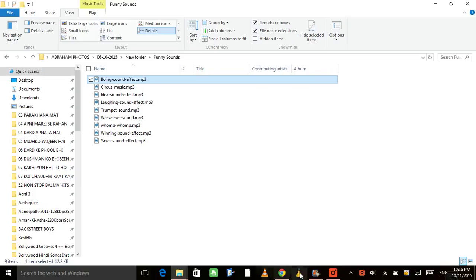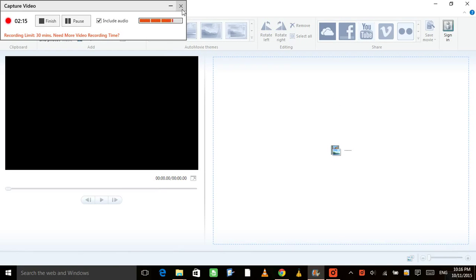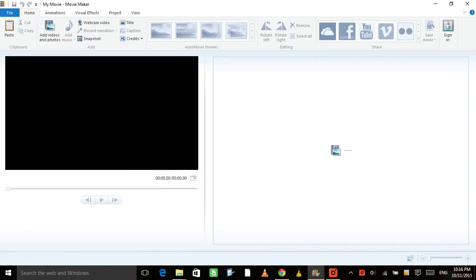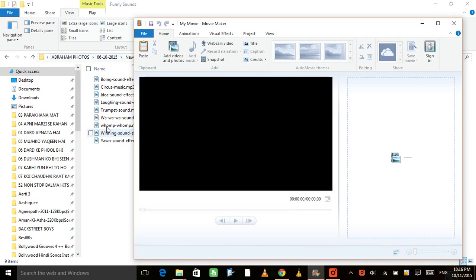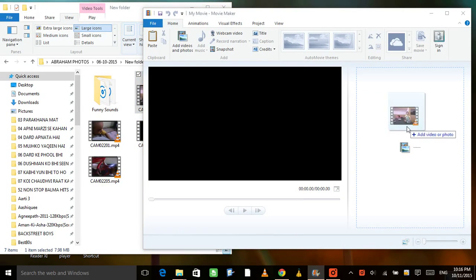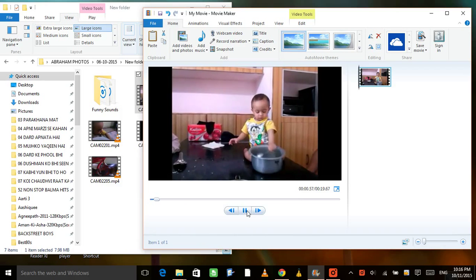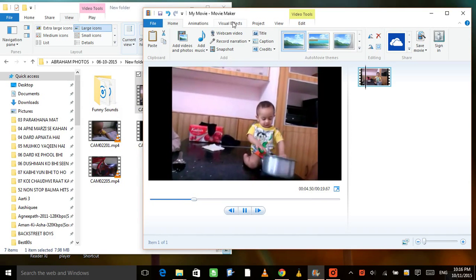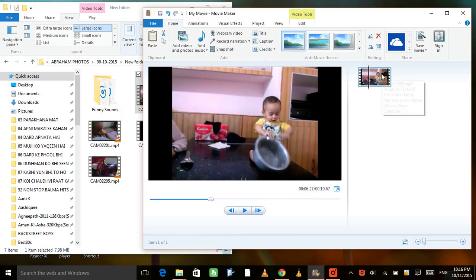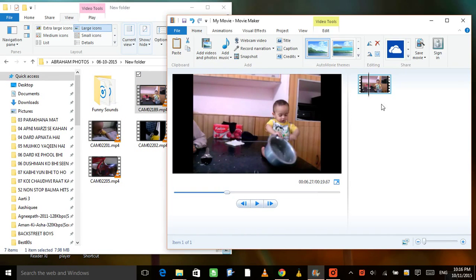Open your Movie Maker, and once it's open you can add video. There are two ways to add video: you can add it directly from the menu, or you can drag it in. Let me minimize and drag the video directly. I've dragged it in and now it can be played in Movie Maker.